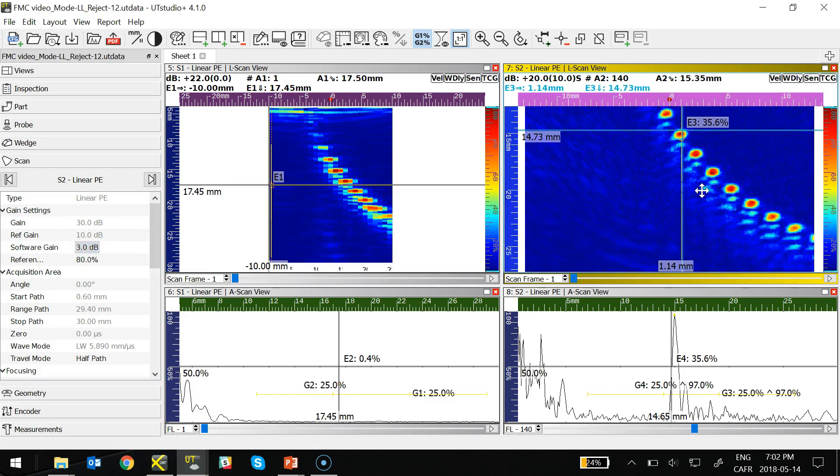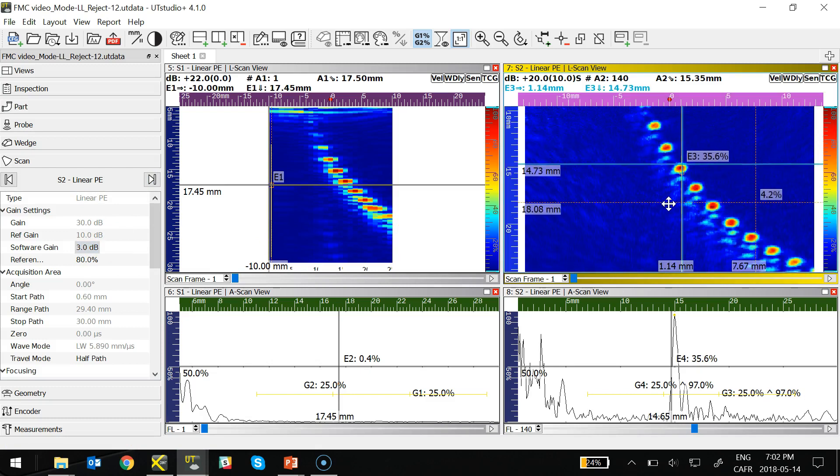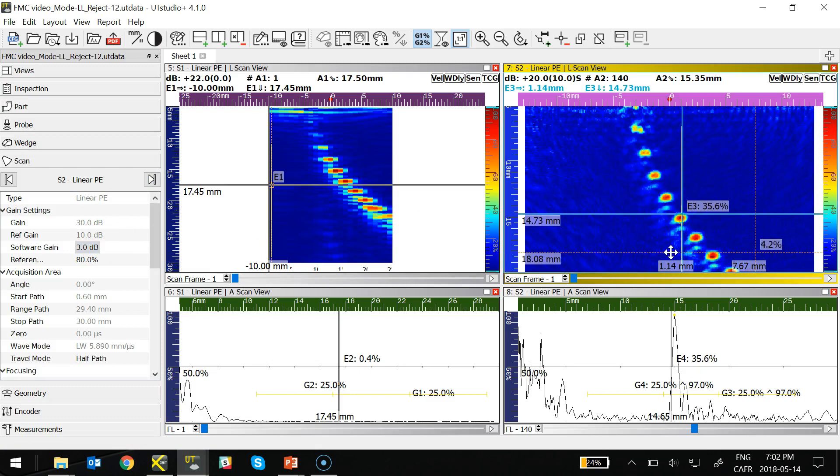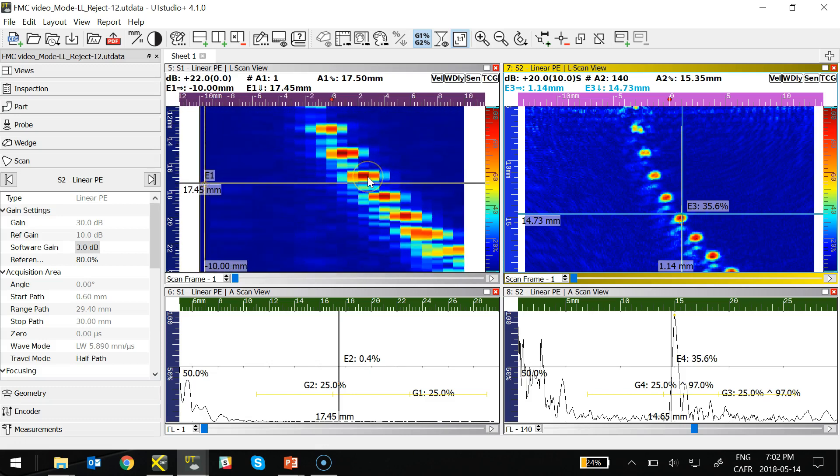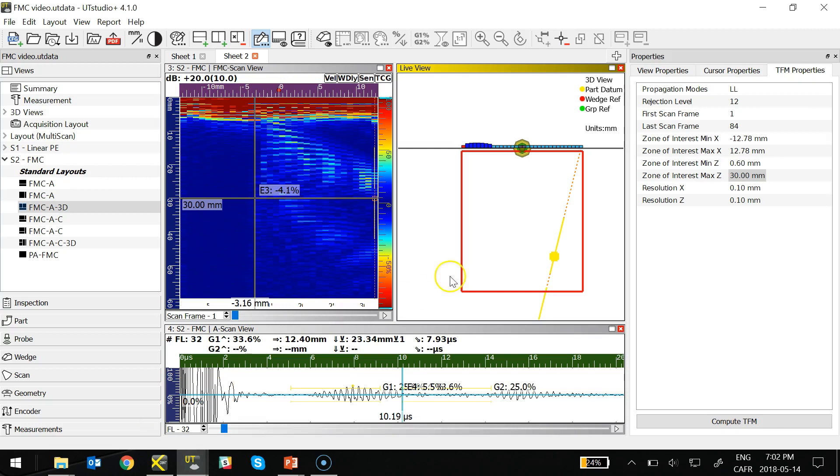As we can see on the right, the high-resolution algorithm down to 0.1 mm gives high definition about the defect geometries, which in this case are 0.2 mm SDHs.